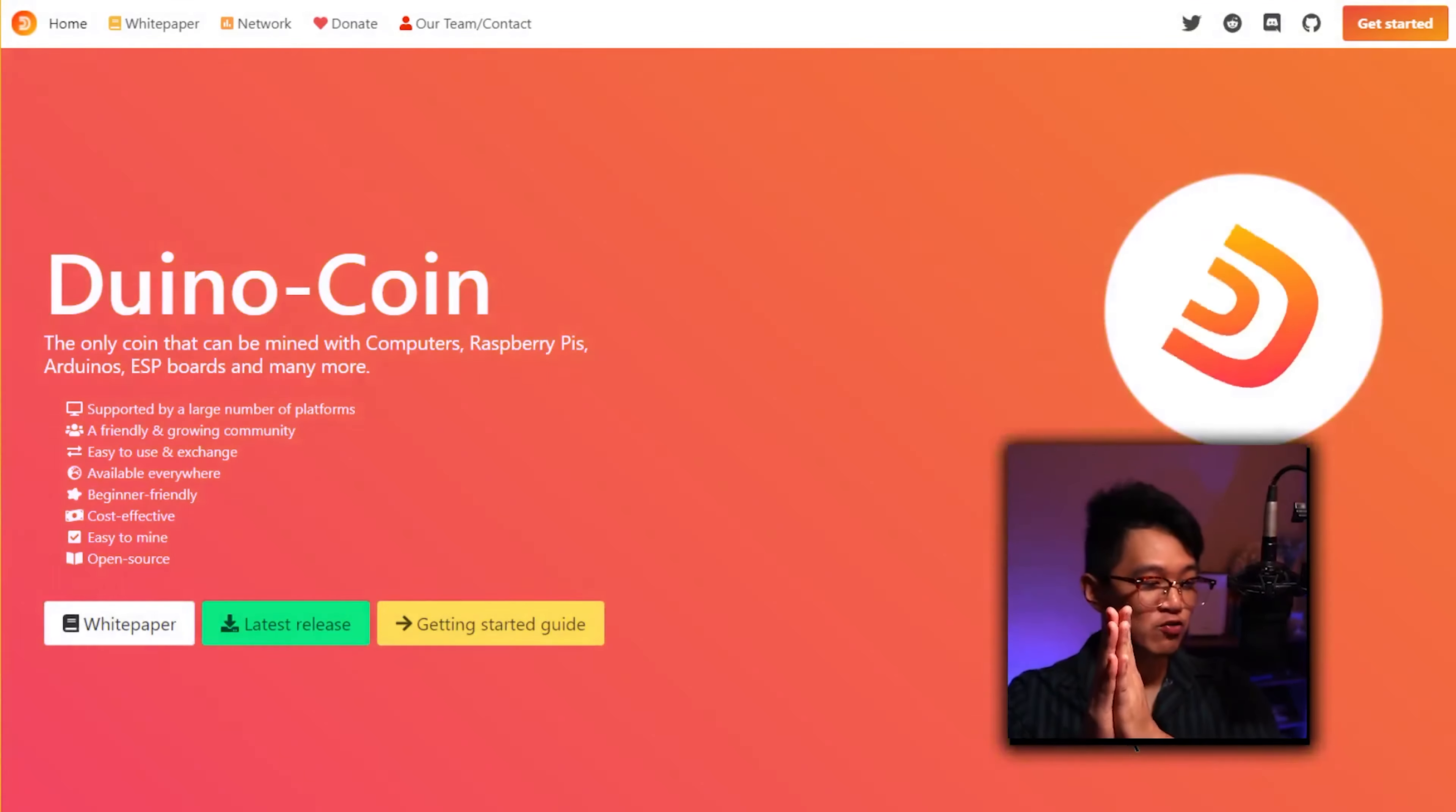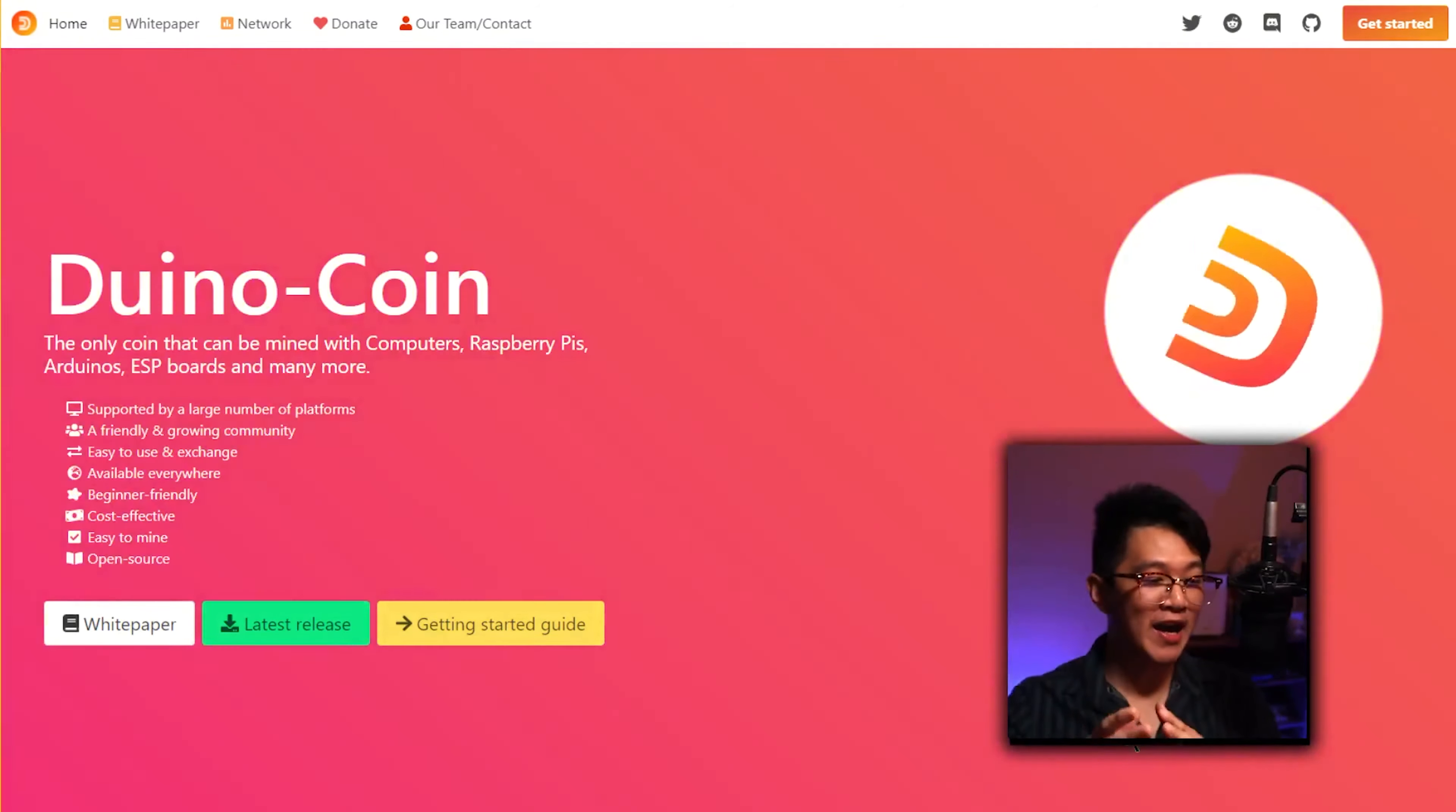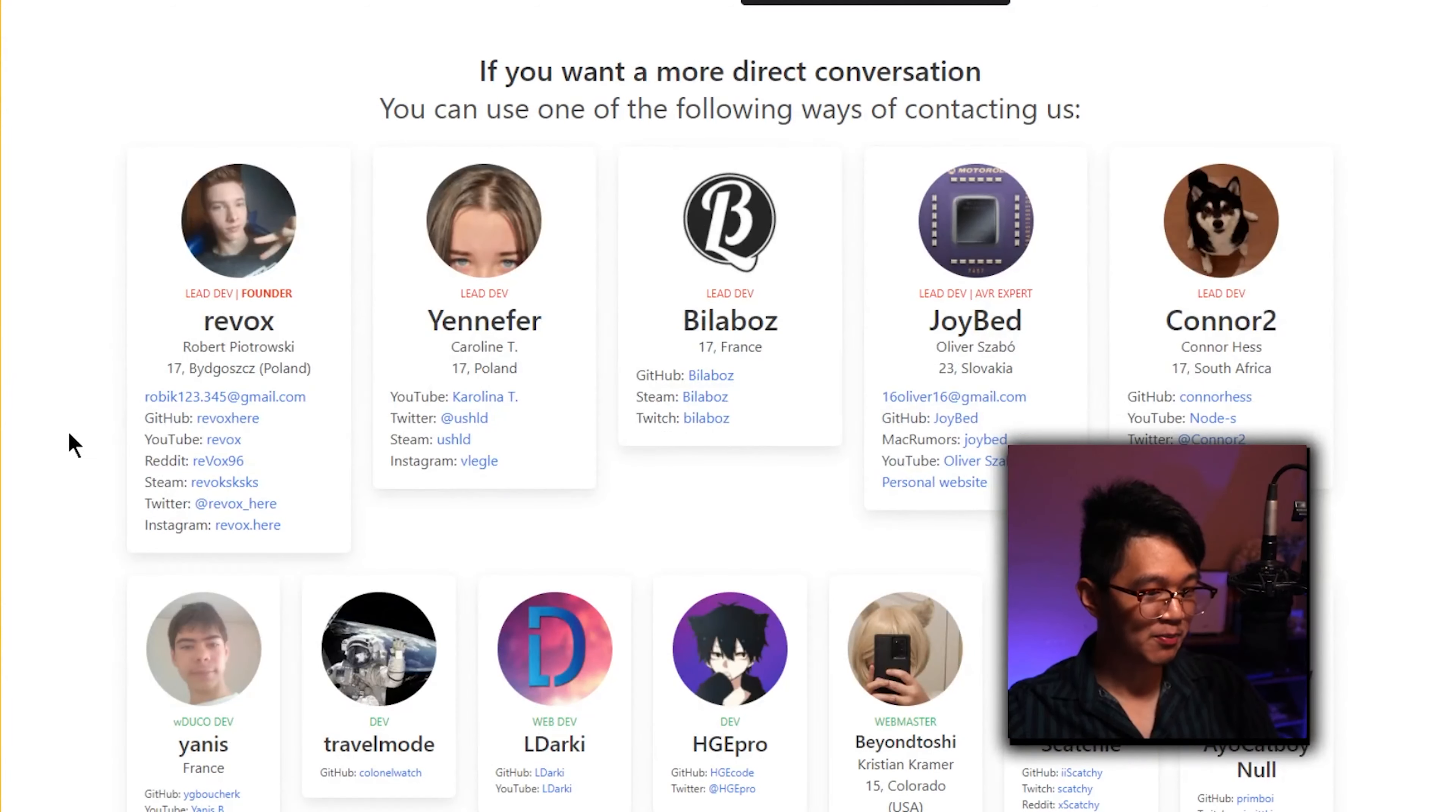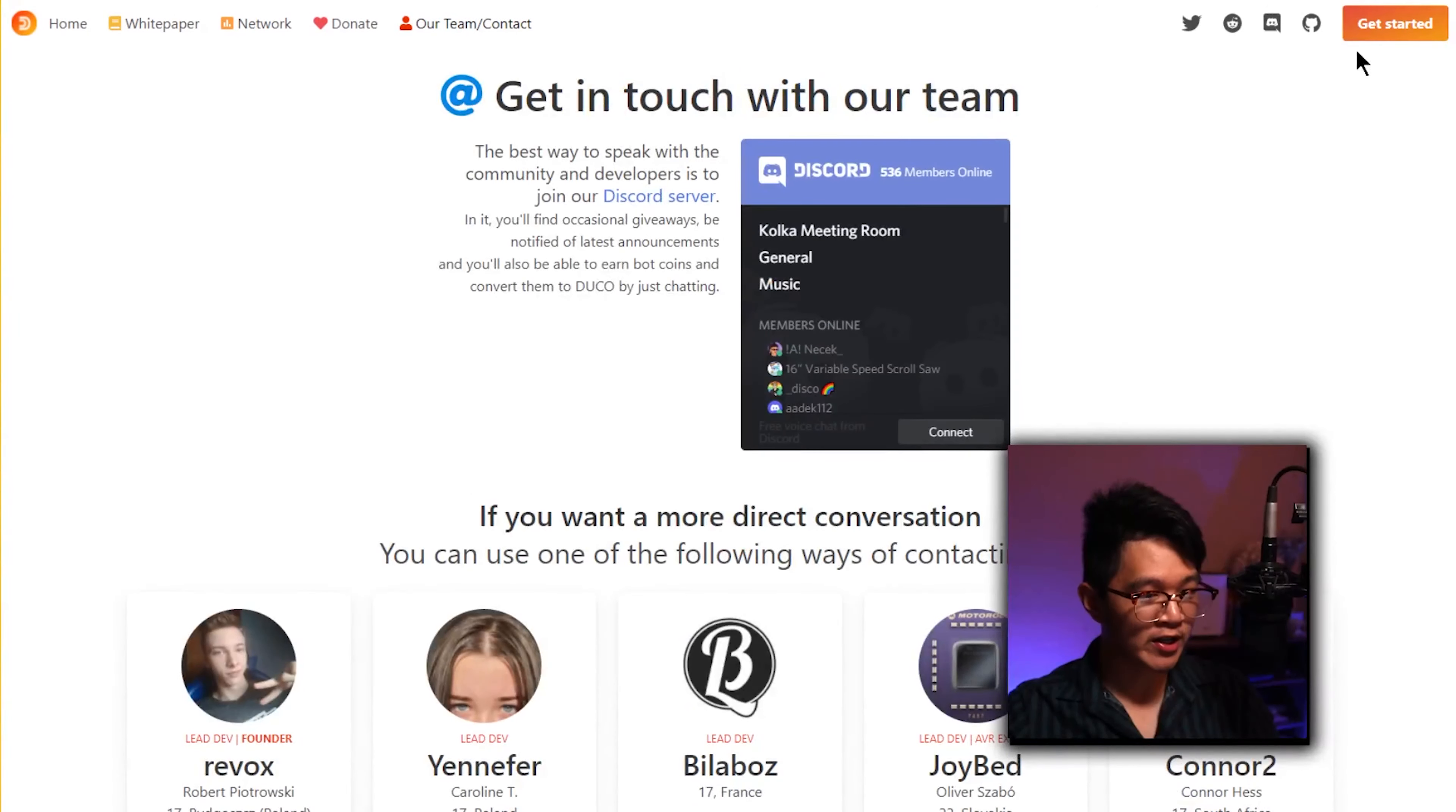Once we get those Arduinos ready, we need to go to duinocoin.com, and this is going to be the coin that we're mining. This coin is so great and interesting. If we actually go to the team over here, you can see that the primary developers are only 17 to 20 years old. These guys are incredibly young and I respect their hustle so much.